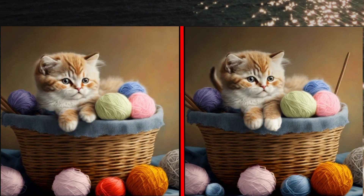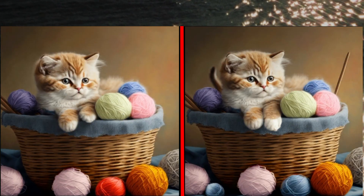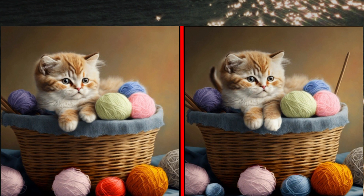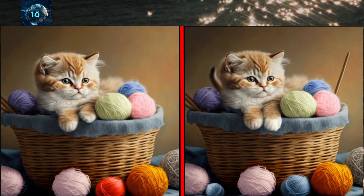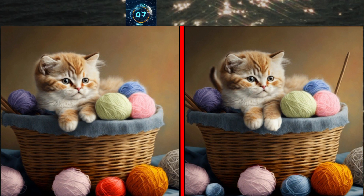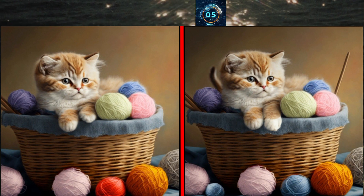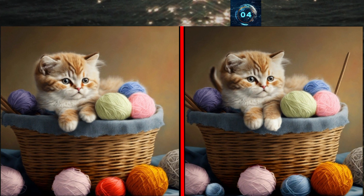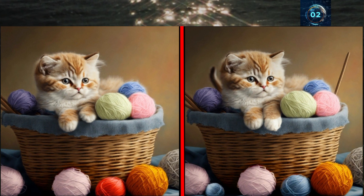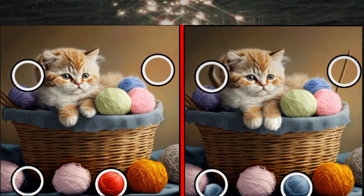The beautiful cat sitting in a basket. Can you find the differences in these photos? Here is the answer.